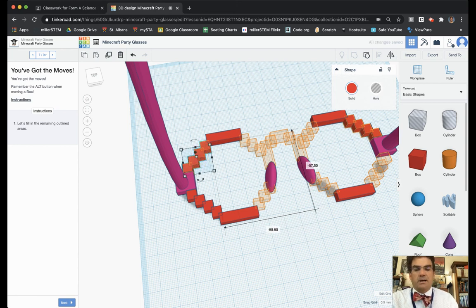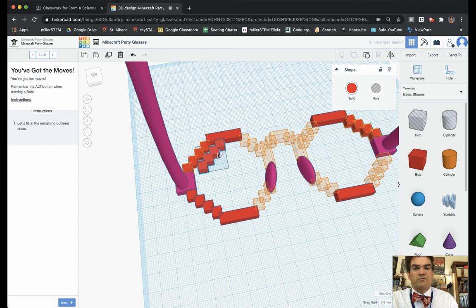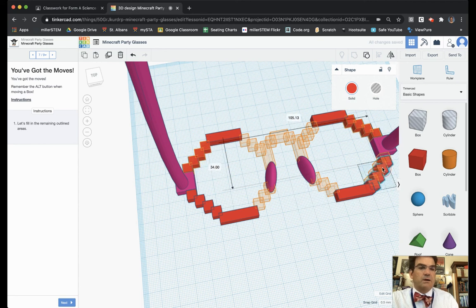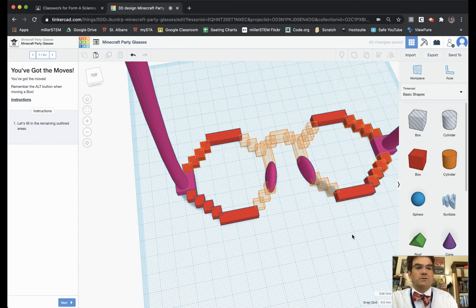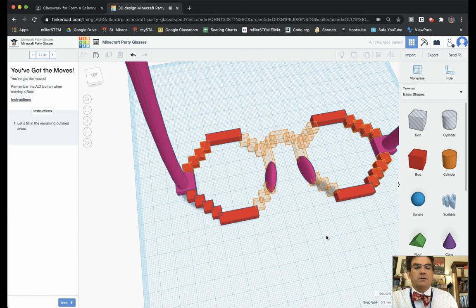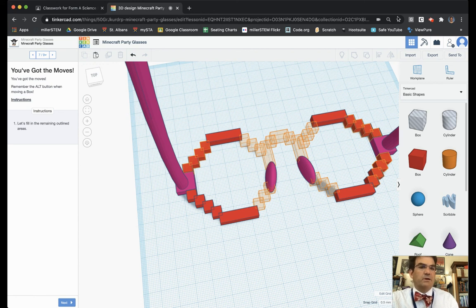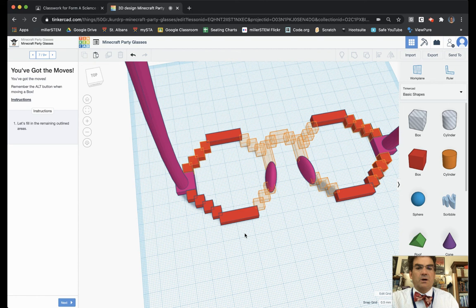And then I can copy and paste. And now I can move it down into this location. So again I'm using the copy and paste to make my life a whole lot easier, as well as using the mirror tool to flip things accordingly.